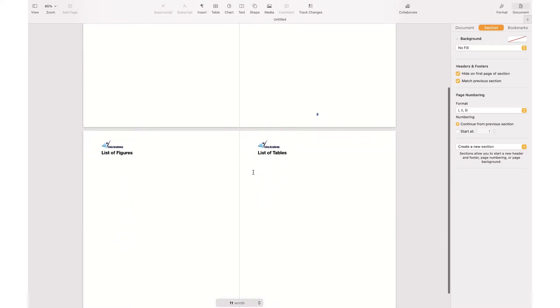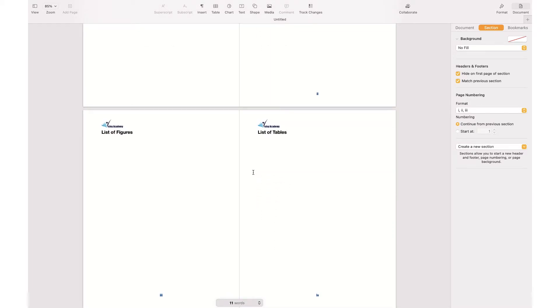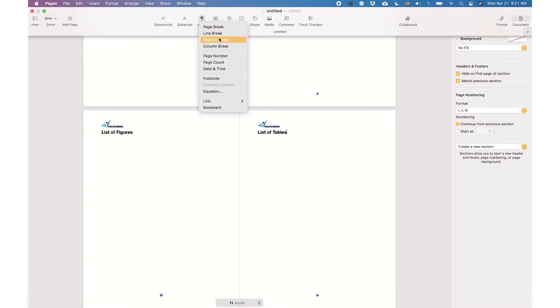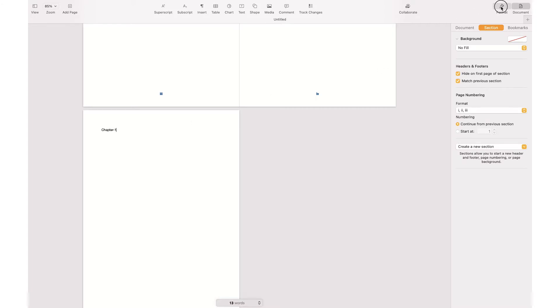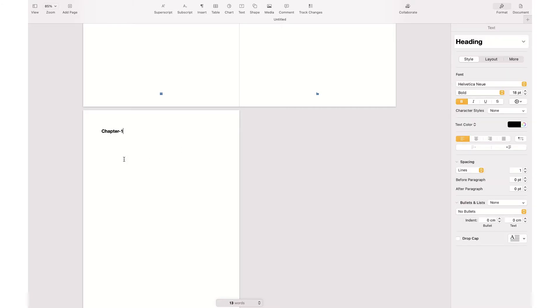Now let's imagine that after this section I wanted to have another section or chapter with a different header and footer. What I need to do is go to Insert and hit 'Section Break'. This way I have a new section. I want to start Chapter 1 in this section, so I change the format to Heading.